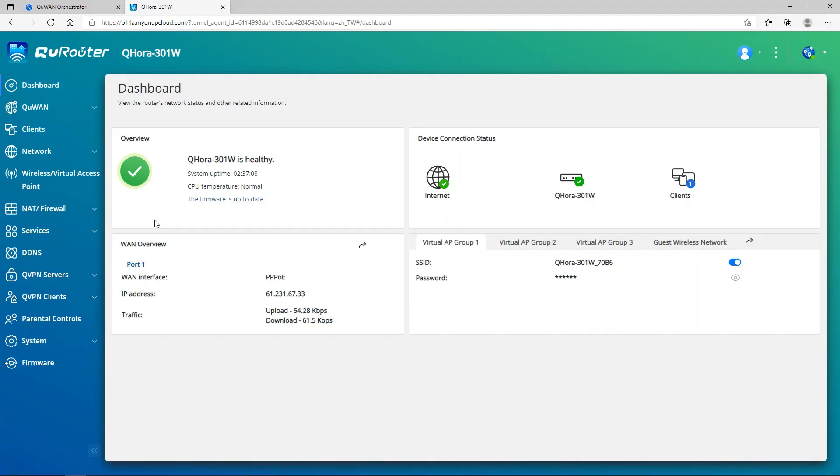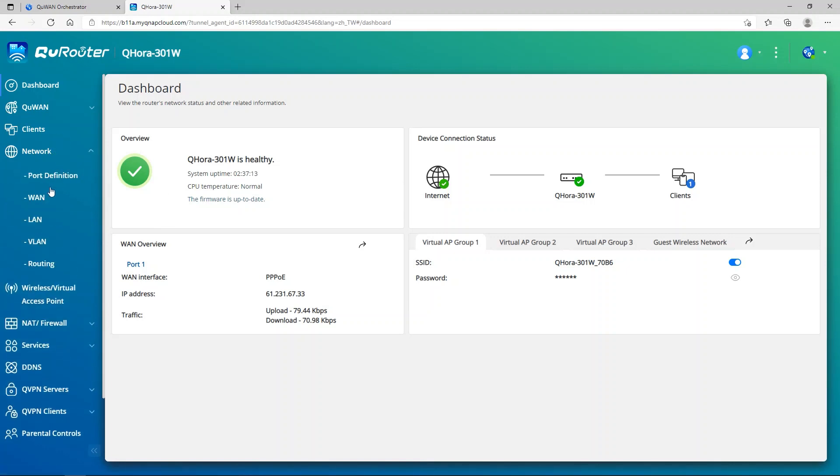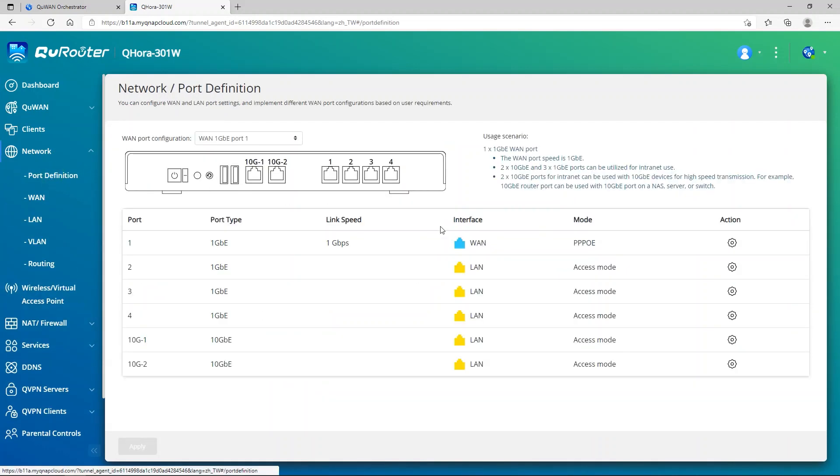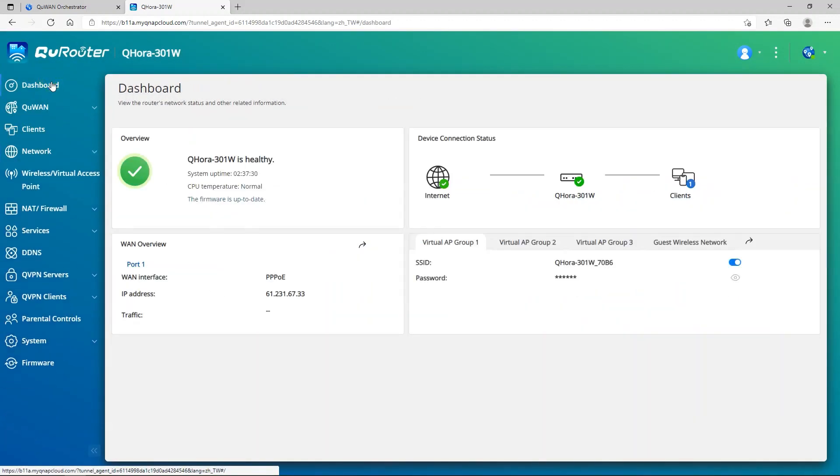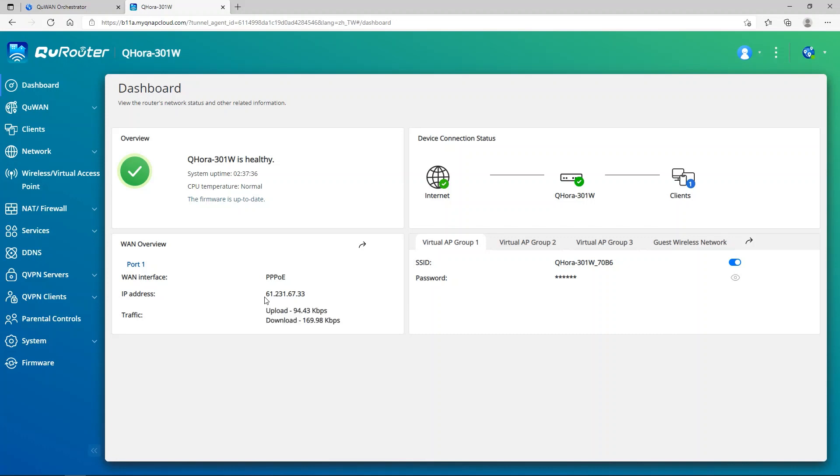For our QHORA QBELT server settings, we need to go to the GUI and then set up our WAN connection. We need to go to the network, port definition, action, and set our WAN connection. I need a PPPoE to get a public address, so I set up a PPPoE connection. Once I'm done, I go to the dashboard and check if I got an IP address. Now I got a public IP address. It means that my QBELT server has a WAN connection.